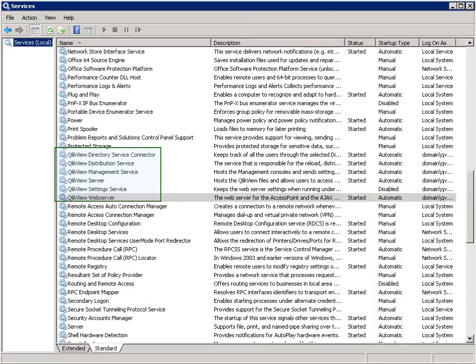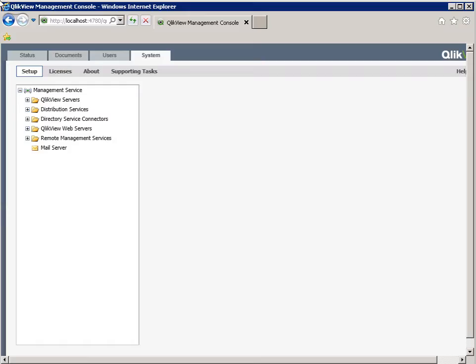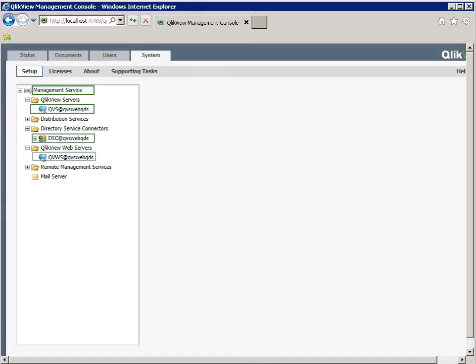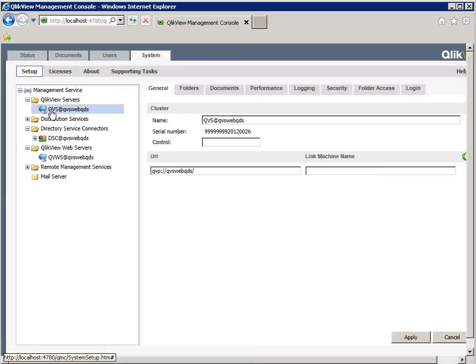When it comes to the distribution service logs, we described distribution logs in a prior module, so we will not be discussing them in this module. Let's navigate back to the QlikView management console to see where we configure logging for each service. Go to the System tab and then the Setup tab. There you will find the management services for each service. Let's begin with the QlikView Server service by clicking on the QVS icon. This service has the most configurable logging options possible.